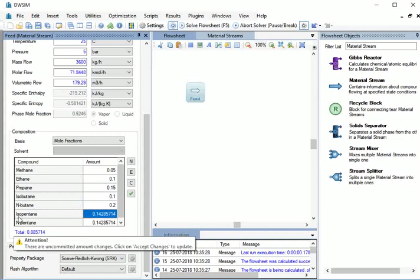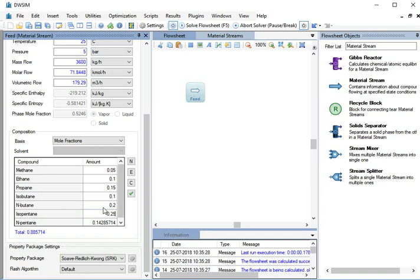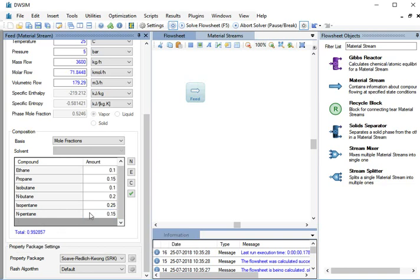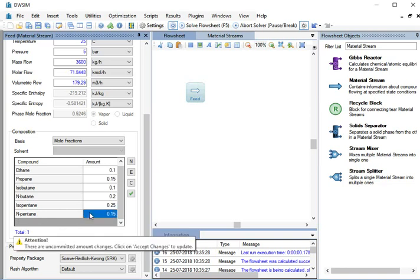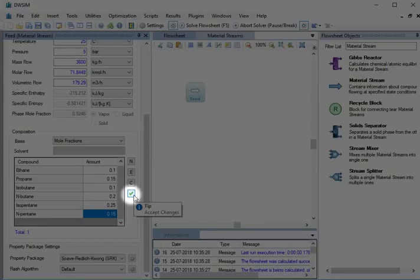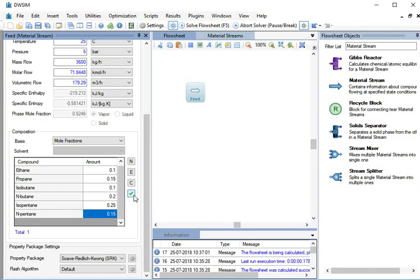For n-butane, type 0.25 and press Enter. Lastly, for n-pentane, type 0.15 and press Enter. On the right, click on this green tick to accept changes.